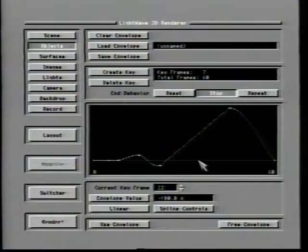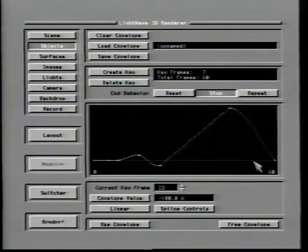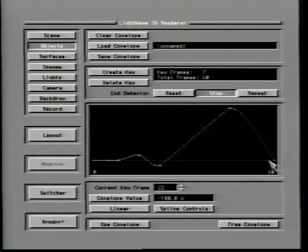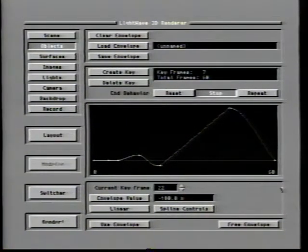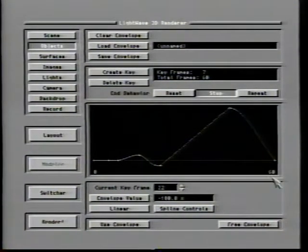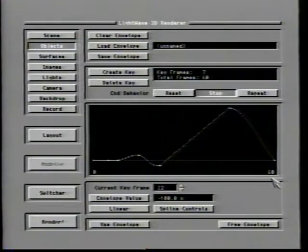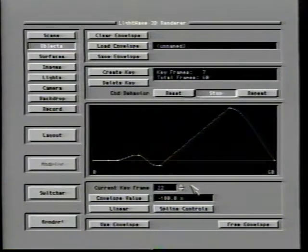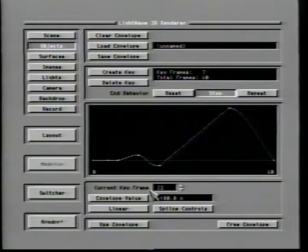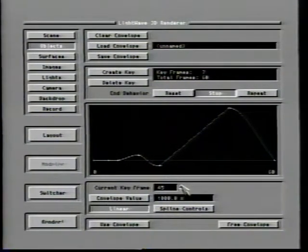The window is also dynamic from side to side, with the final keyframe always located at the far right of the display. The current keyframe window is used to specify the keyframe you are currently adjusting, using the small arrows located to the right of the window.